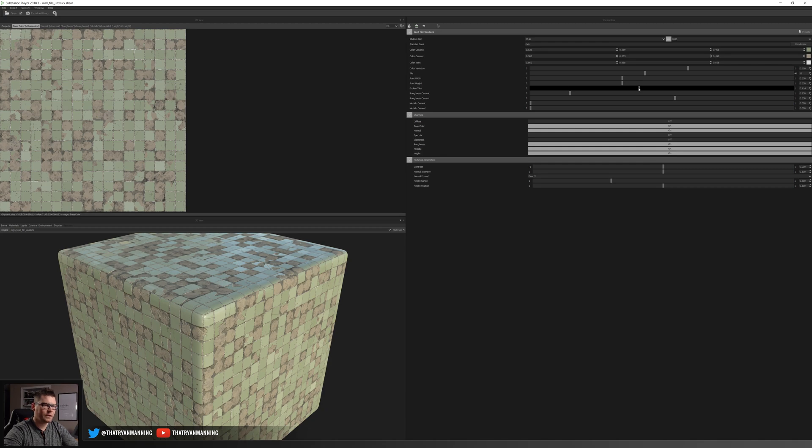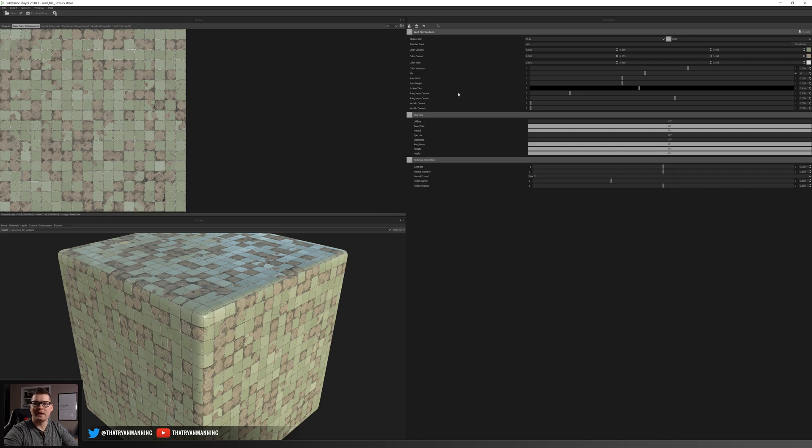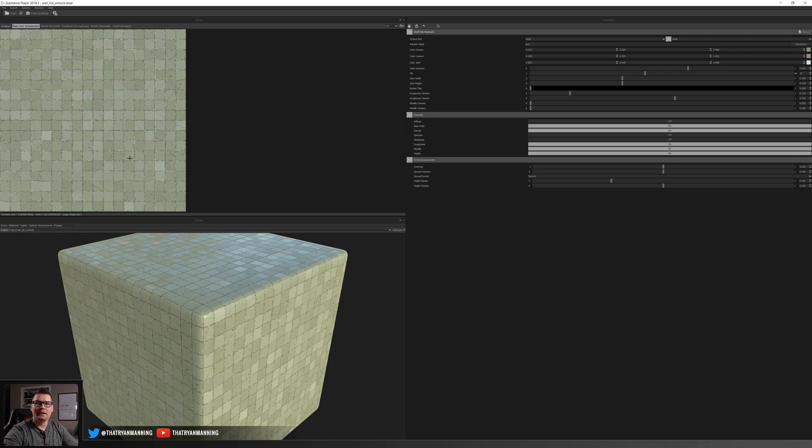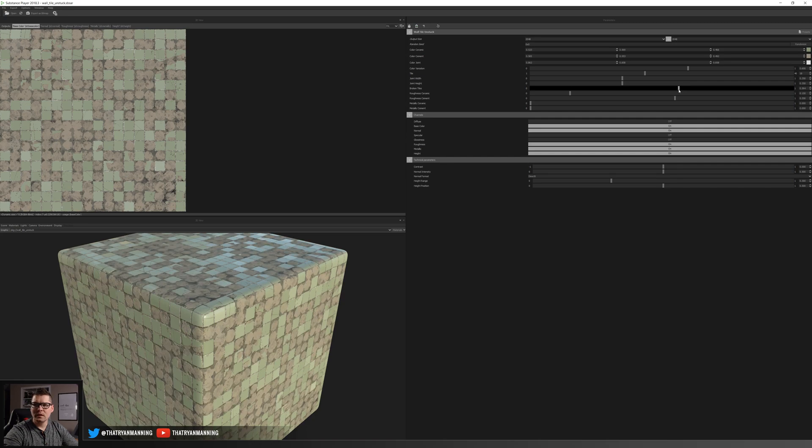The workflow is going to be the same but for this one I'm simply just adjusting this broken tiles parameter. So you can see if we scale this all the way down to zero we'll get that clean tile which is kind of our base and then we can ramp this guy up to then get a broken tile.